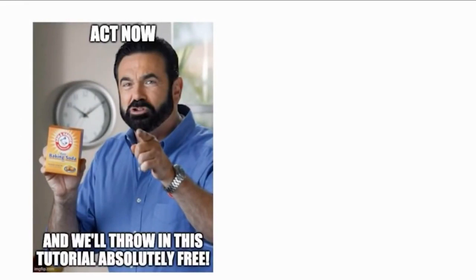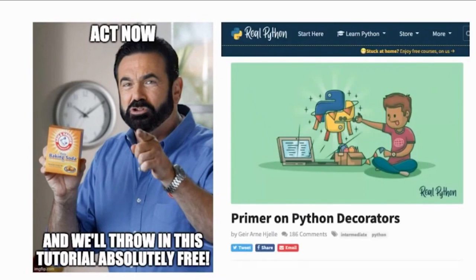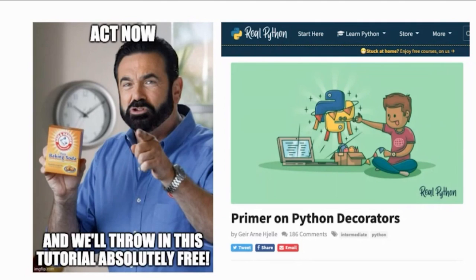I hope you found this infomercial about decorators useful. If you want to learn more, check out this real Python tutorial by Ger Arnhel named Primer on Python Decorators. It covers everything I showed here and a little bit more.